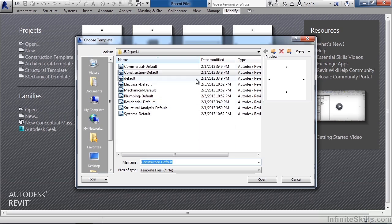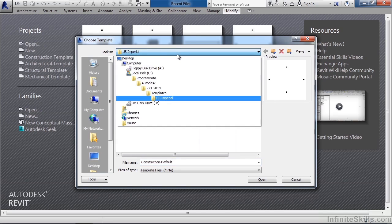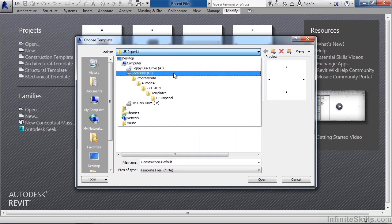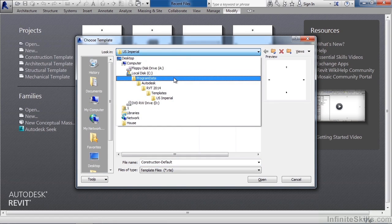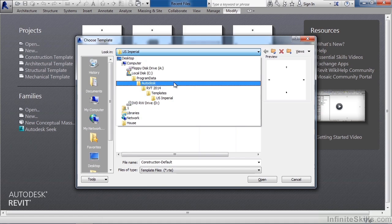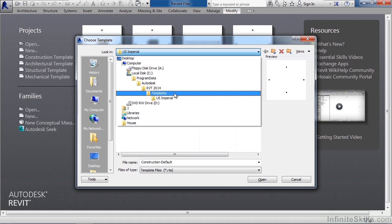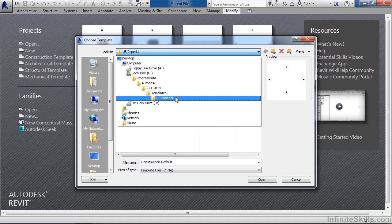Just to show the location of where the templates are located on my computer, they are located on the C drive, program data, Autodesk, Revit 2014, or whatever version of Revit you are running, templates, and US Imperial. If it was Revit 2015 or Revit 2012, it would be in the same location except the version would be different here.